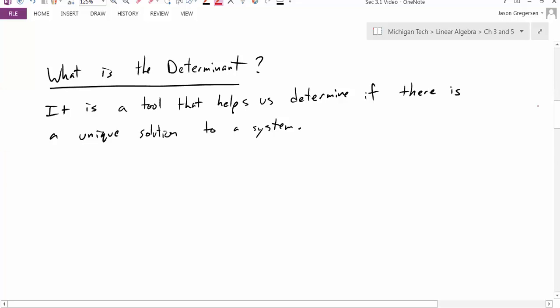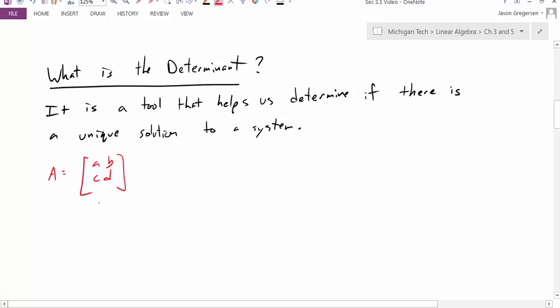We think about the system AX equals B, where A is some matrix with entries A, B, C, D, where A, B, C, D are any real numbers. If I wanted to find a solution to the system, I would simply write the augmented matrix A augmented with whatever that right-hand side is.